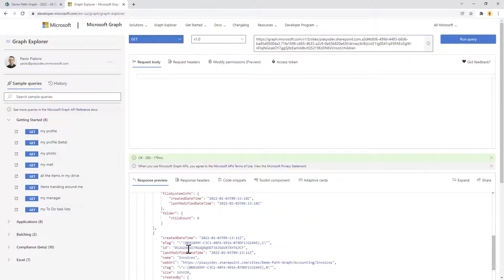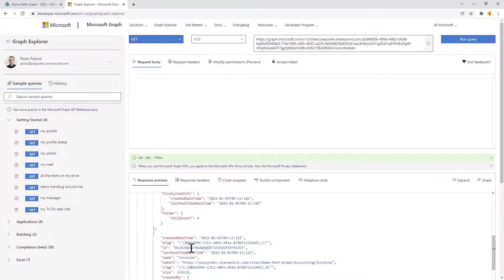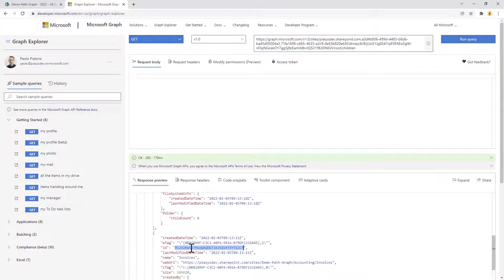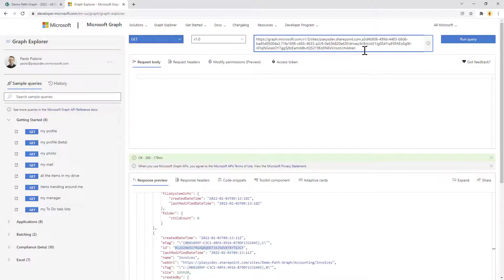Now theoretically I could get the ID of the invoices folder and continuously get all the IDs of the child items, one level per one level, to go to the actual target that we want to achieve.